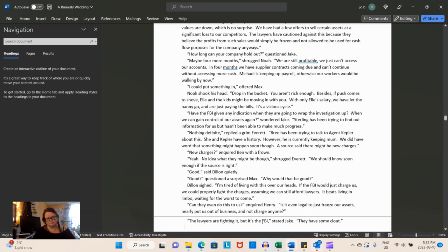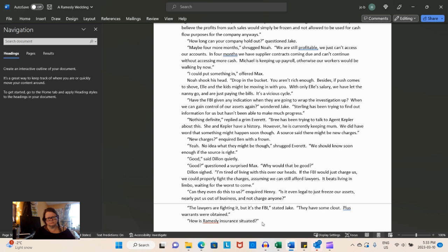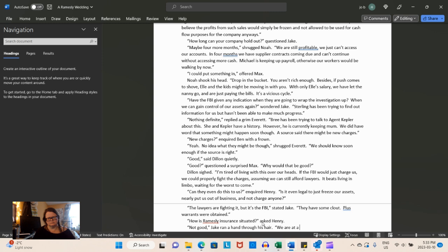If the FBI would just charge us, we could properly fight the charges, assuming we can still afford lawyers. It beats living in limbo, waiting for the worst to come. Can they even do this to us? Is it even legal to just freeze our assets, nearly put us out of business and not charge anyone? The lawyers are fighting it, but it's the FBI. They have some clout. I can understand how Dylan is kind of sick and tired of it. You know, when you know something's coming up and it's going to be bad, could we just get it over already? Plus warrants were obtained. It's funny because I might have things totally backwards on how they work in real life. But again, this is a work of fiction.